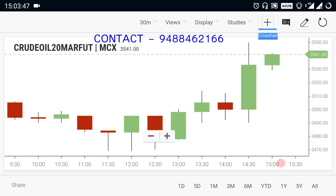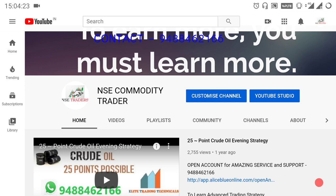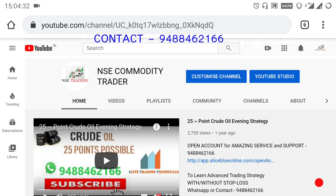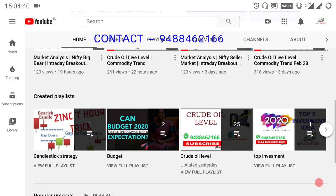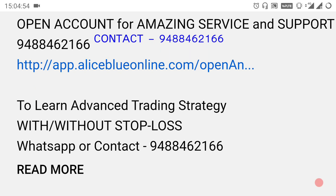Welcome to the Commodity Products Breakout Ranges. This video is very helpful for those who want to trade in the market. Please subscribe to the channel and click on the notification bell. The channel name is NSE Commodity Trader. We provide strategy and indicator-oriented videos, advanced trading strategies, and market insights. For DMAT account opening, please click on the link or contact us with the number.